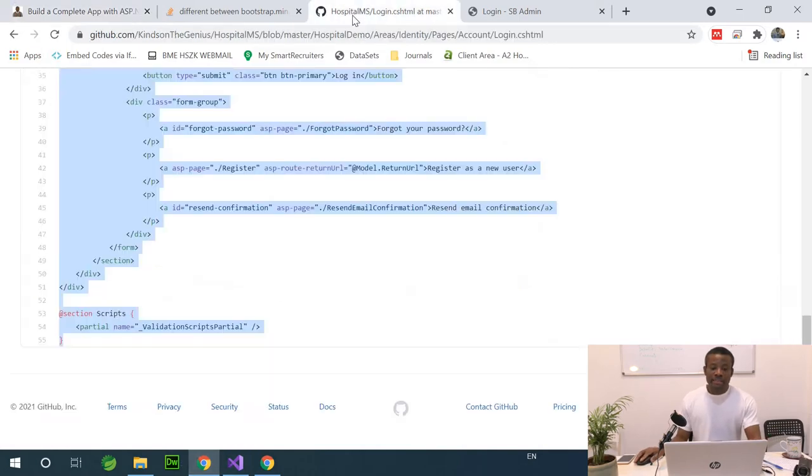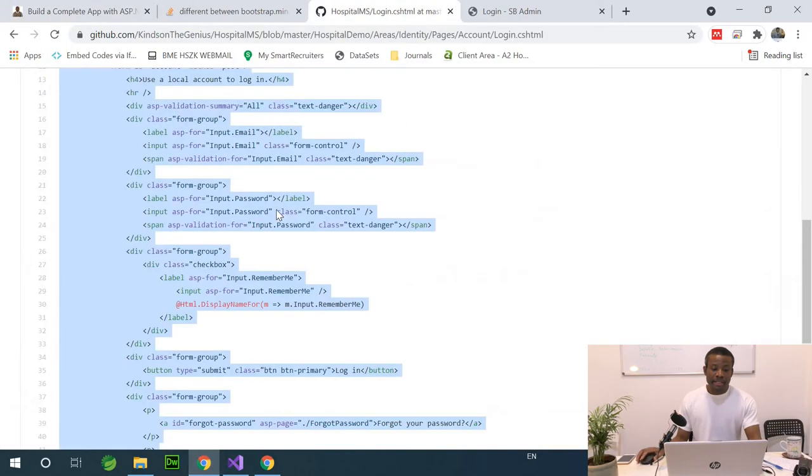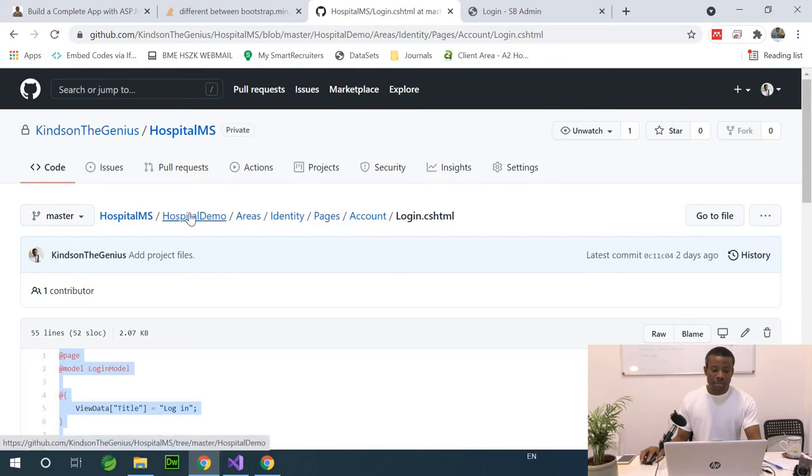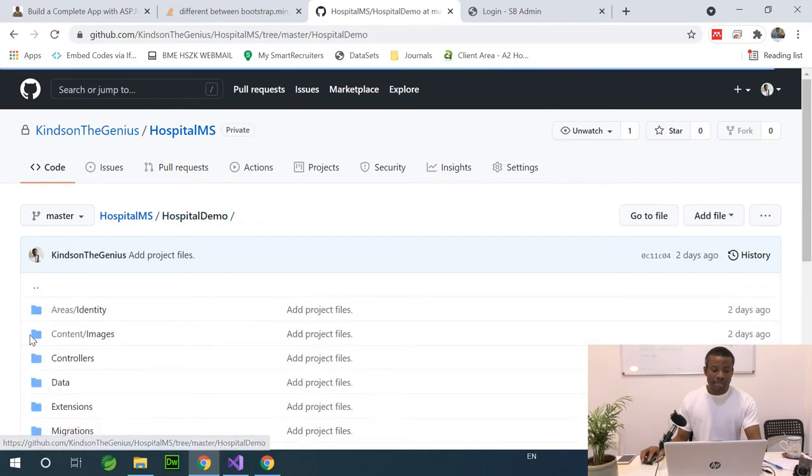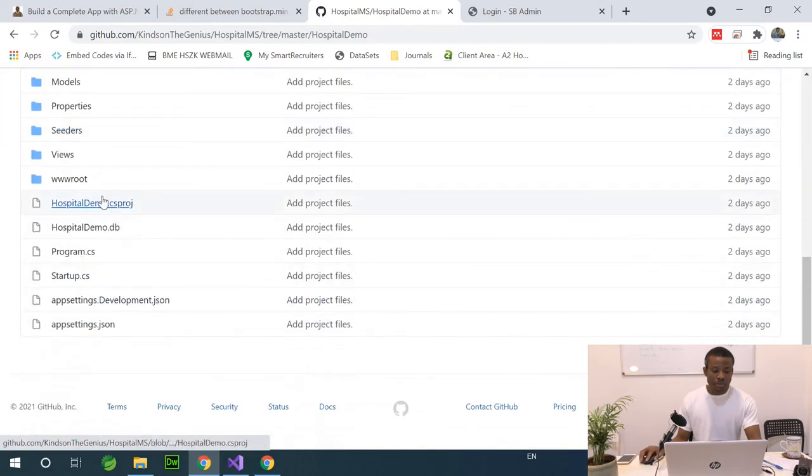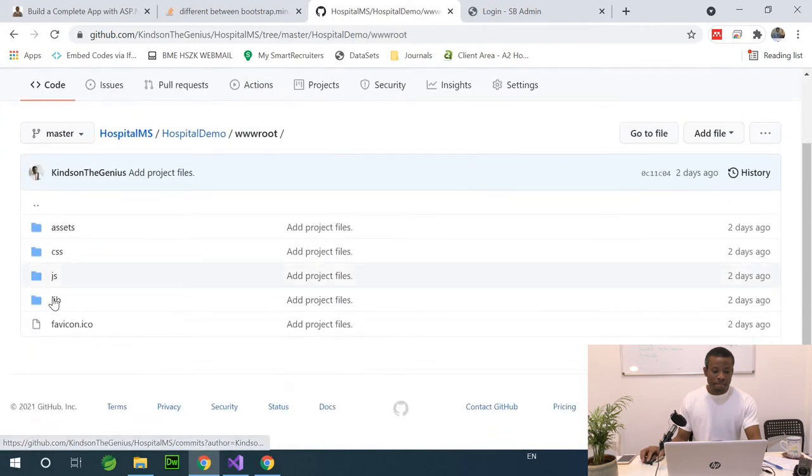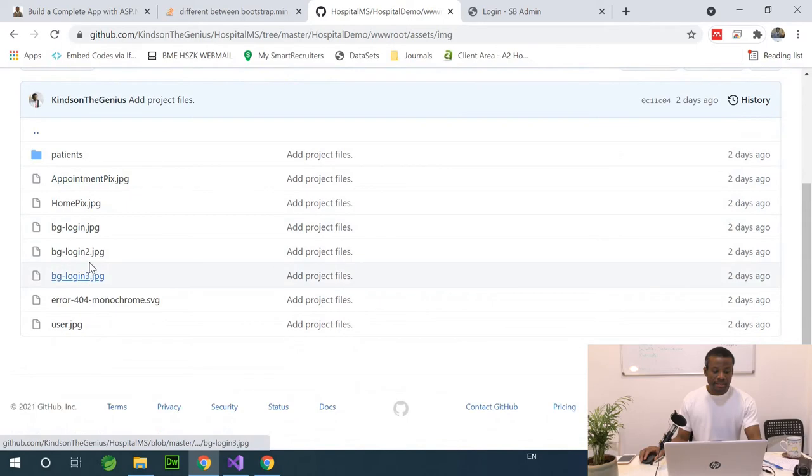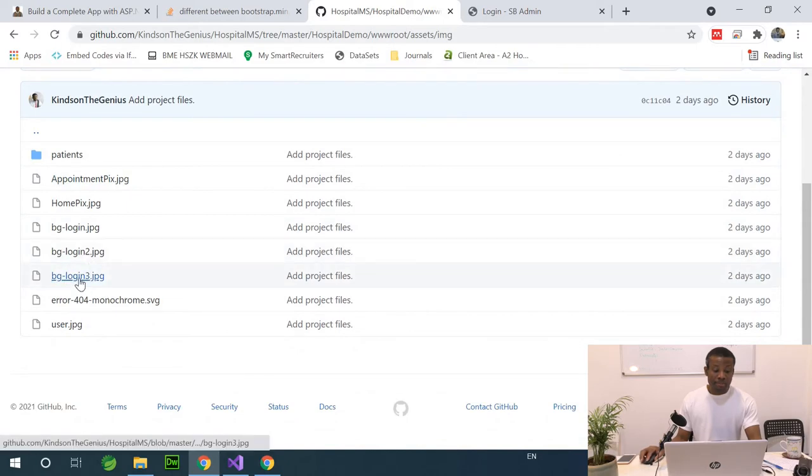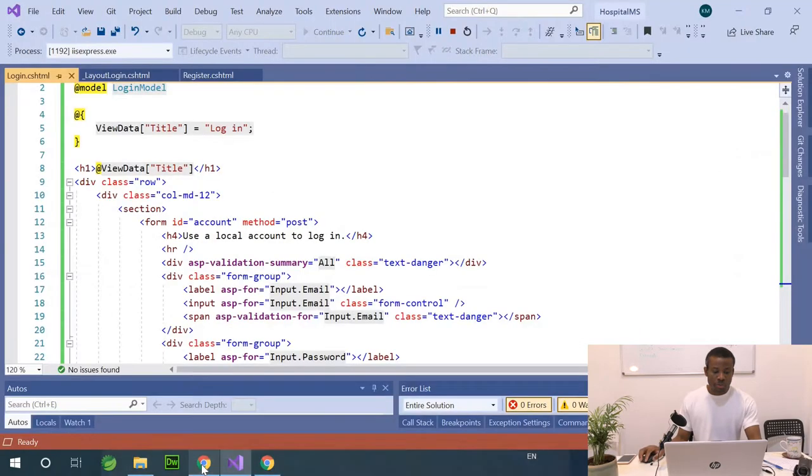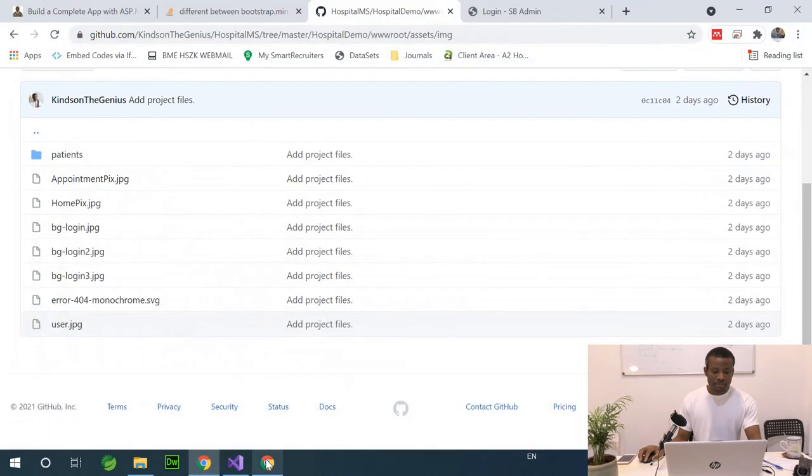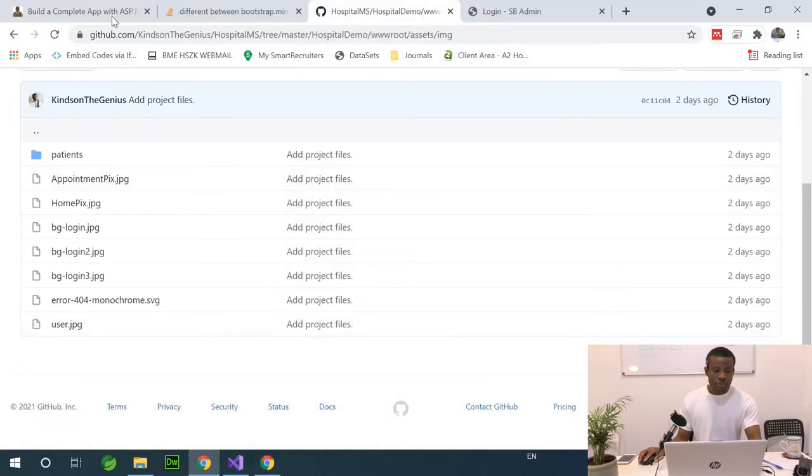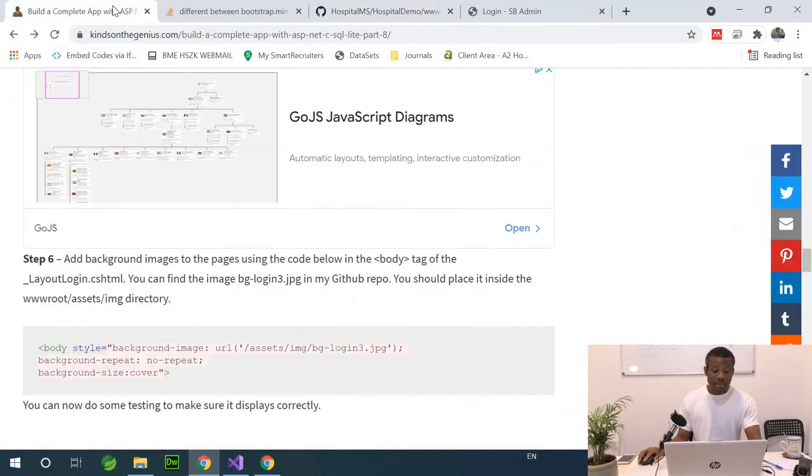First, let's go get the image in my repository. I'm going to go here and go to www.root, which is this one, and go to assets/img. It should be bg login 3, let me just make sure.